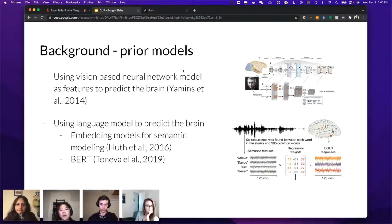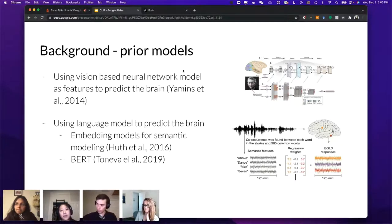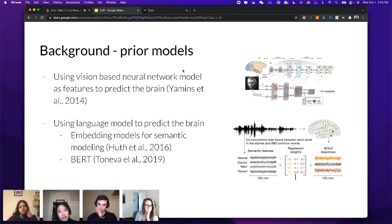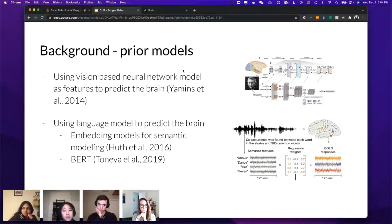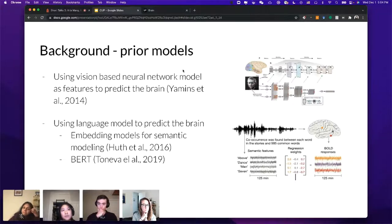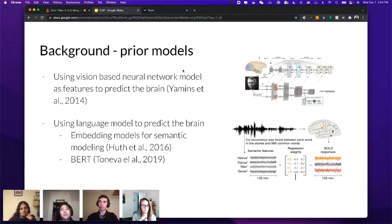Those embeddings are used to predict how semantic encoding happens in the brain and where. People have also used neural network-based language models, for example BERT in 2019, a bidirectional transformer model trained for language modeling. All these past efforts have been models trained on only one modality — for example, a vision-based model only takes images or movies as input and performs a purely visual task.